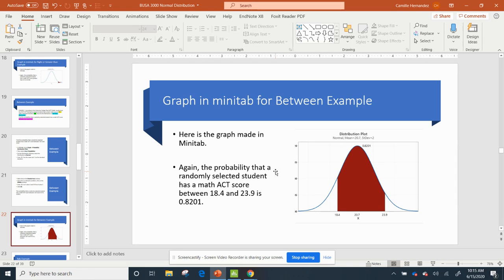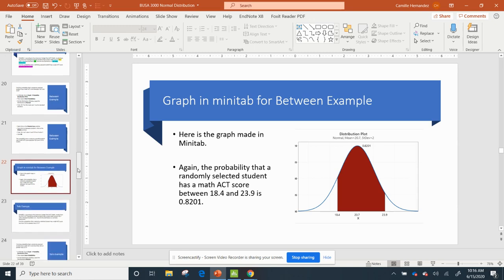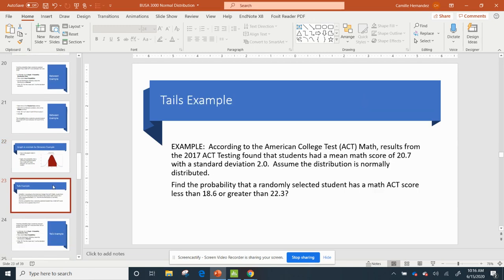If I said, what's the percentage, I would convert 0.8201 to a percentage, and it would be 82.01%. So that's how you do the between. The tail scenario is a little tricky, but it's easy once you get it.